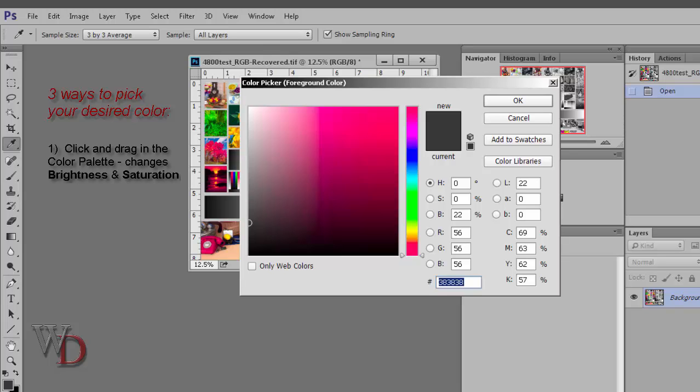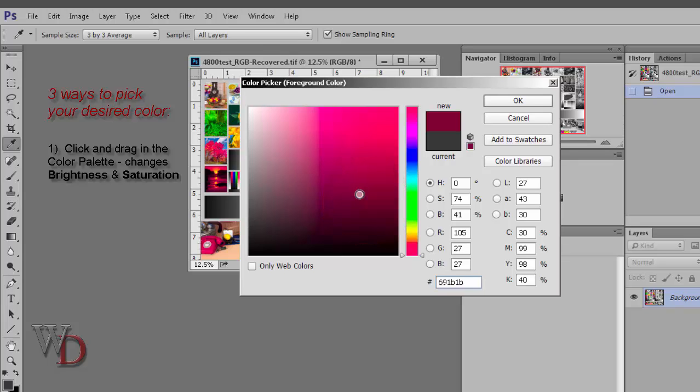There are three ways to pick your desired color. The first way is to click in the color palette and or drag the circle cursor to change the brightness and saturation. So for instance, you can see if I click in this box, the circle cursor will come to wherever I've clicked. In this case, I've picked a value of red.